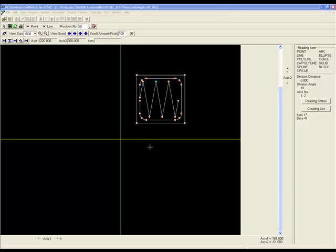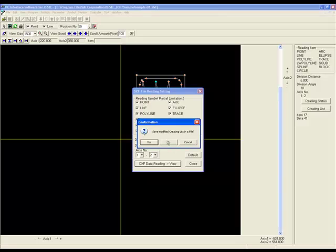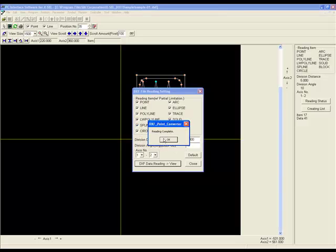If you make a mistake at any point or would like to start over, you can simply press the DXF re-reading button that looks like two green arrows. This will reload in the original file, allowing you to start from the very beginning.